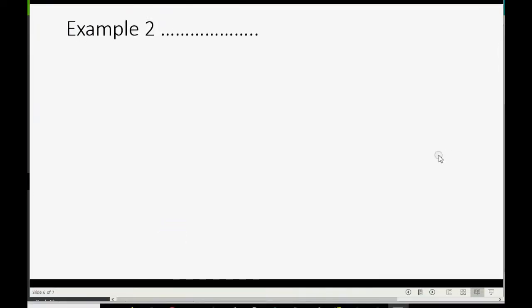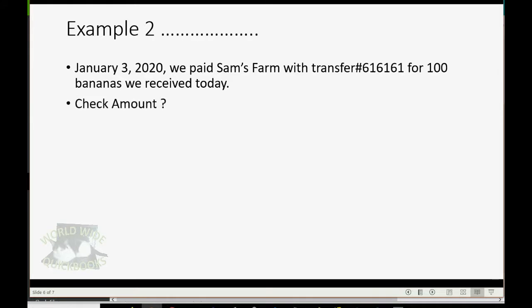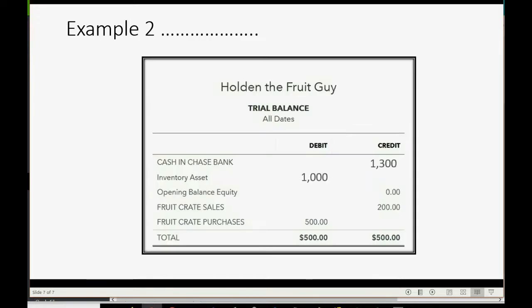Now, let's imagine on January 3rd, we paid Sam's Farm with an online transfer for 100 bananas that we received today. Can you guess the amount? It's not really a check — it's an online payment. That's correct: that would be $2,000 because we buy them for $20 each and we're paying for 100 of them, so the amount we're giving is $2,000.